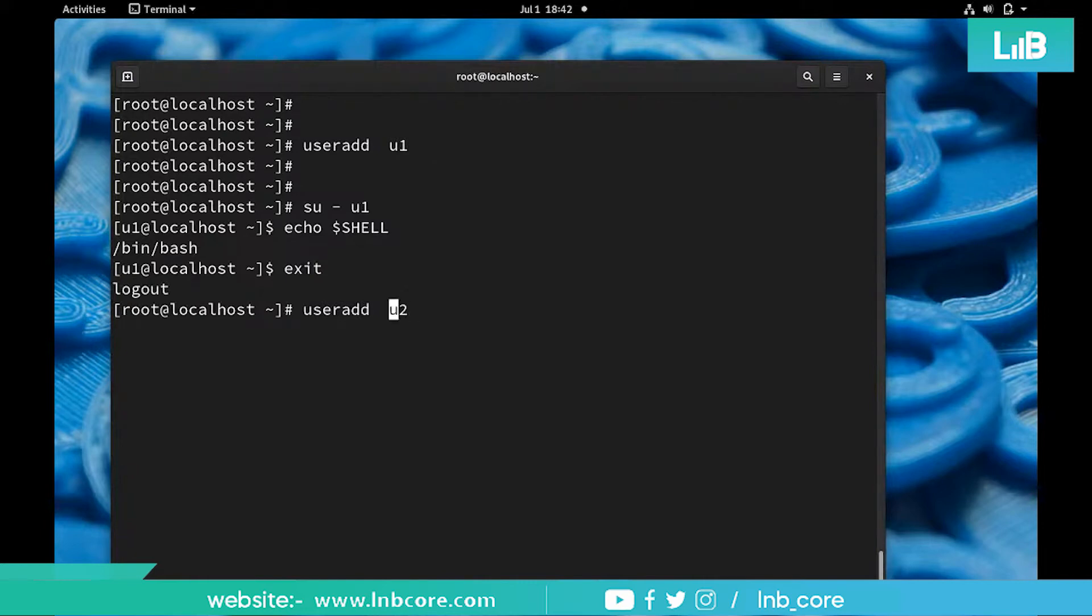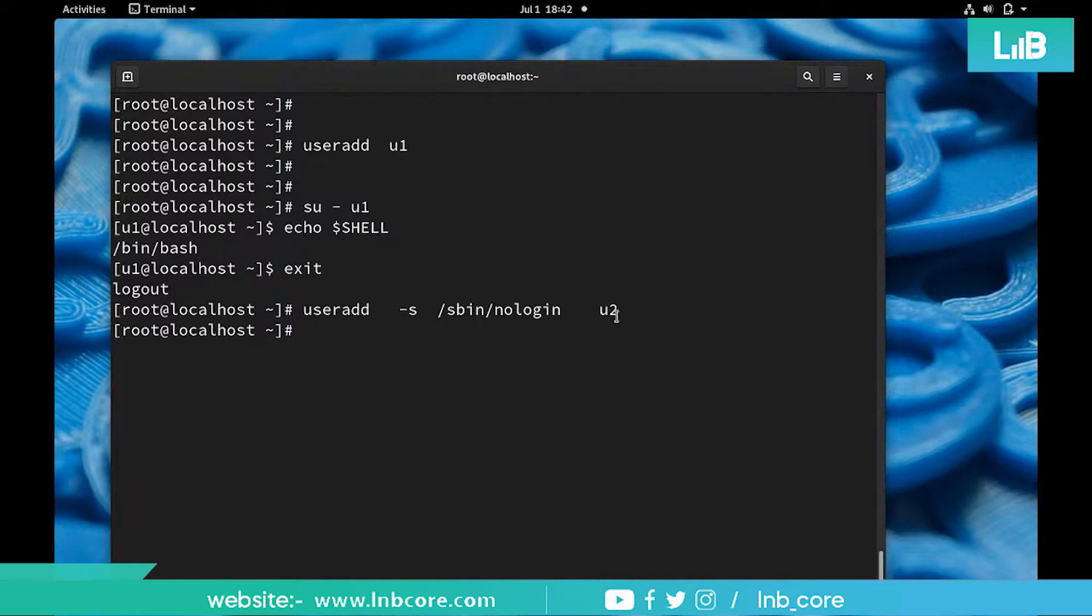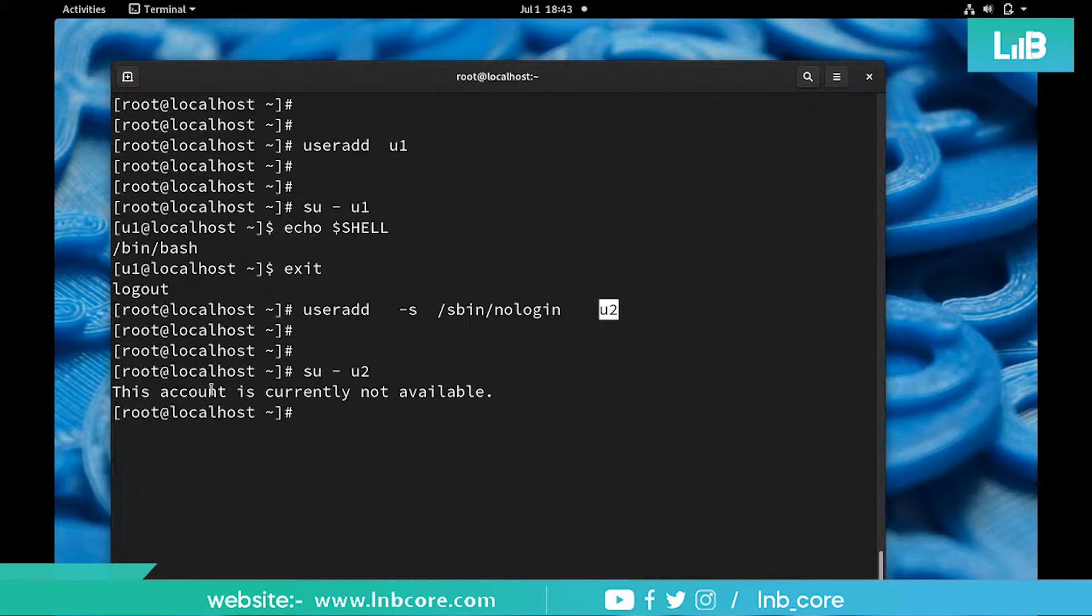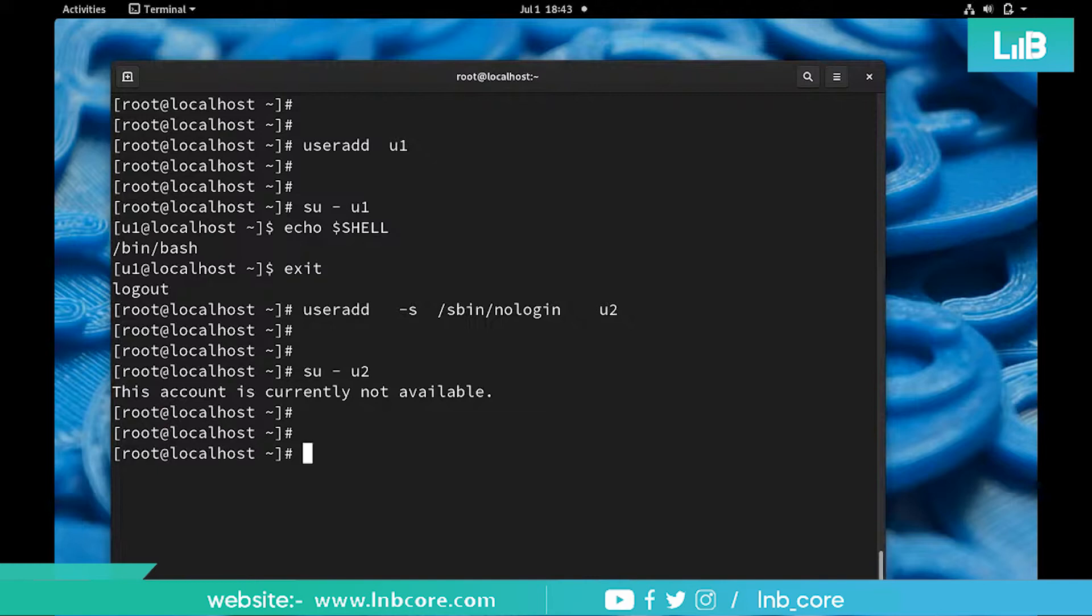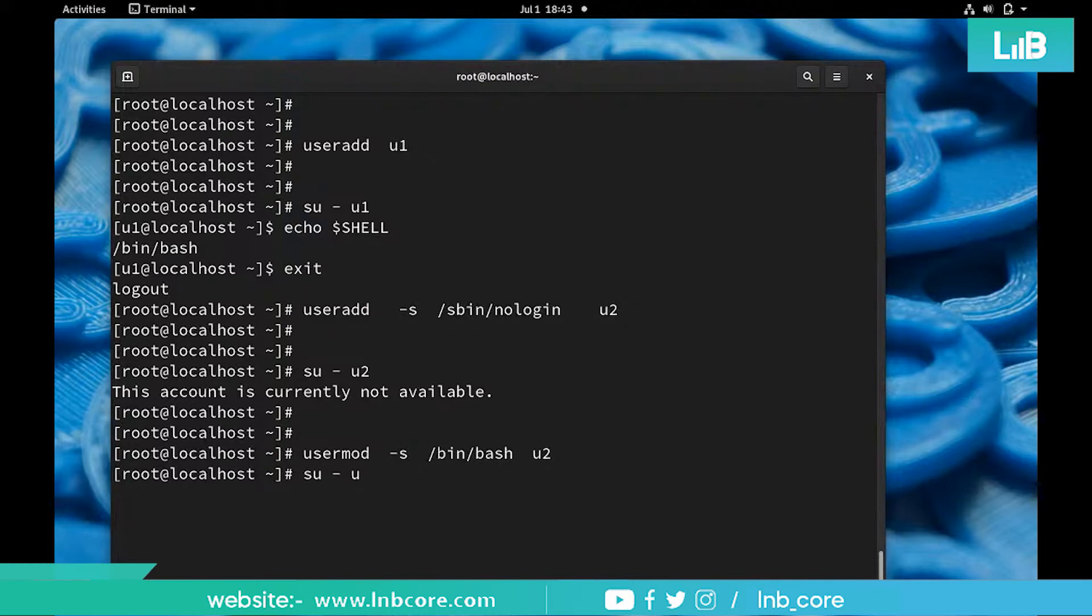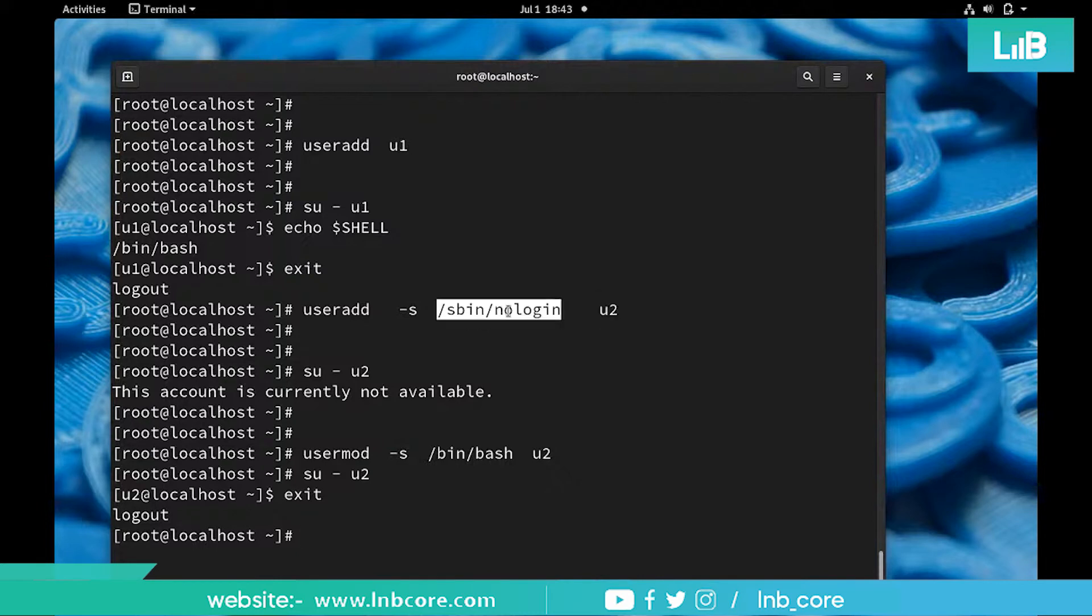This time I'm creating a user U2 and I am assigning a shell that is not going to give permission. Simply what I'm saying is U2 user is not allowed to interact with shell. If you try to log in with U2, it is saying this account is currently not available, although the account is available because it's just about shell. I can change this shell from usermod command from /bin/bash to U2. Once I change this shell from no login to login I can login without any failure.